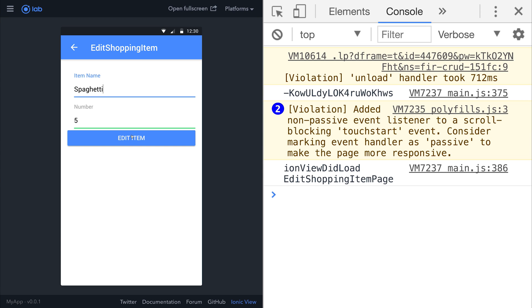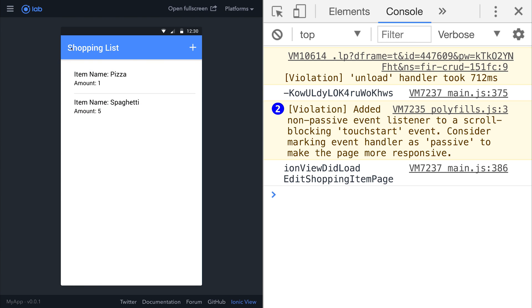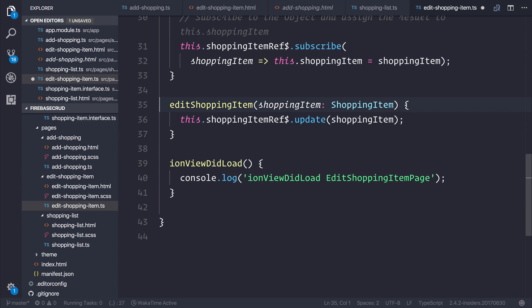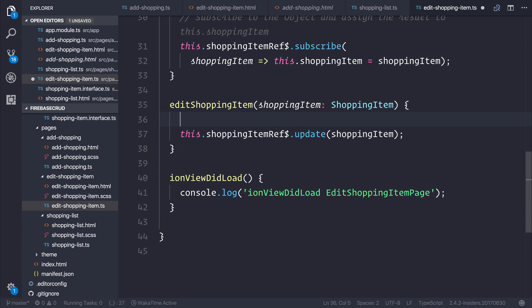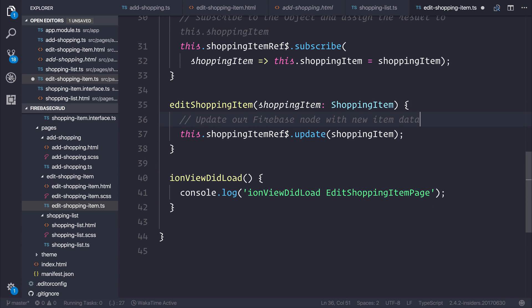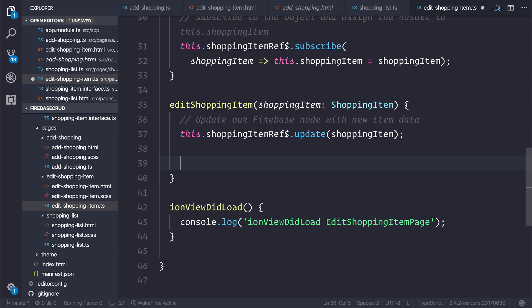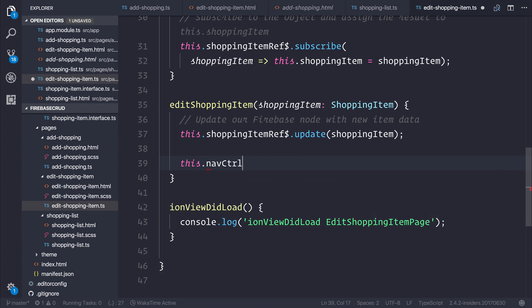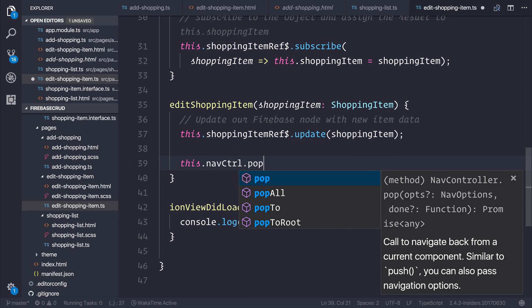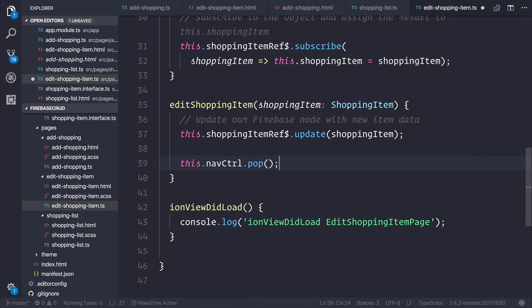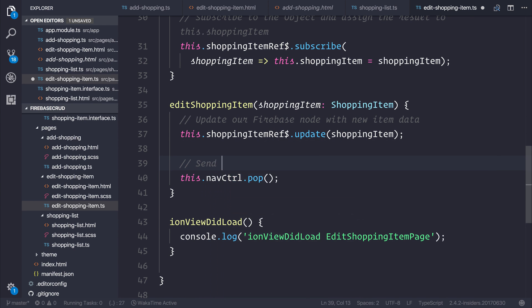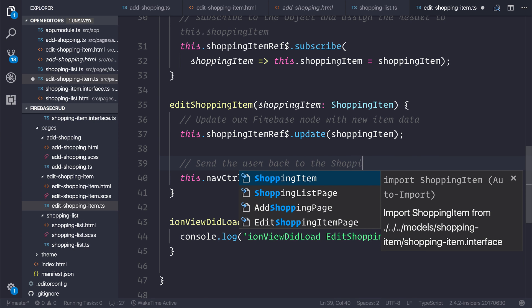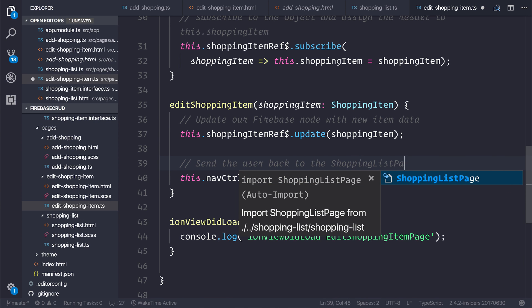And click edit item, and this time if we go back you'll see that our item name is now spaghetti. So we can take this edit shopping item function, we can update the Firebase node with the new item data, and then as before we can tell our nav controller to pop backwards and send the user back to the shopping list page.